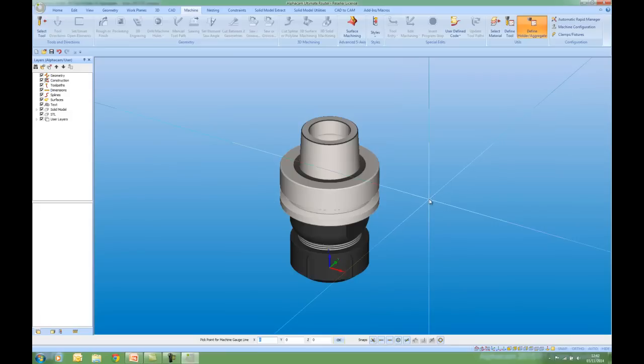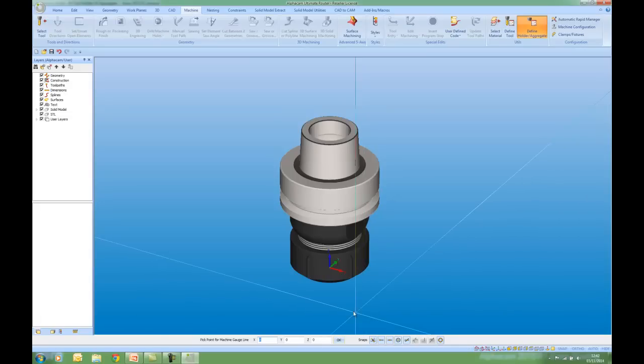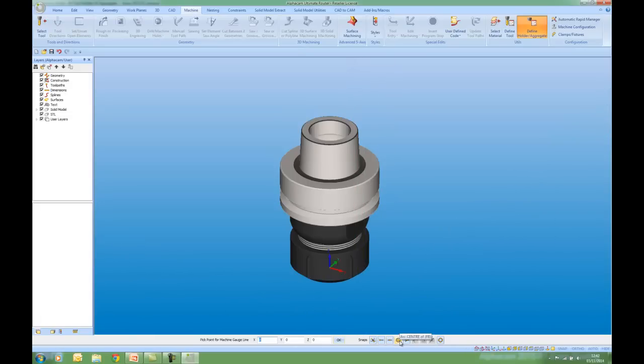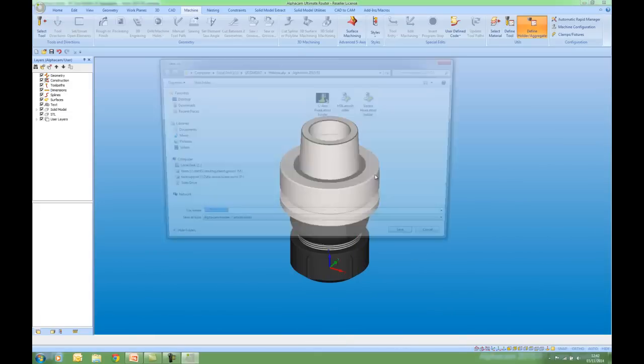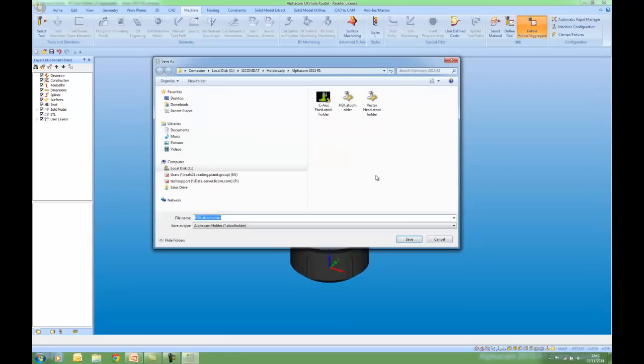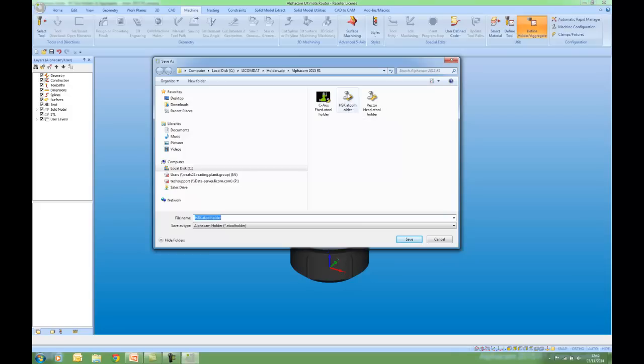With the new graphical user interface, snaps are always available when required. So I'm going to come to the arc centre of here. I've now got a new folder within my LycomDat called HoldersALP. And here we have our Holders with the extension .aToolHolder.